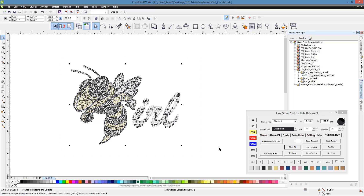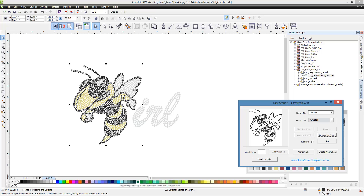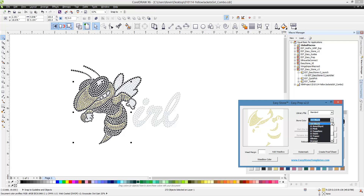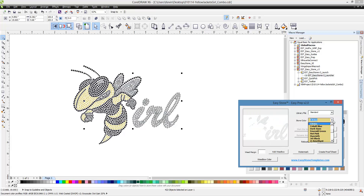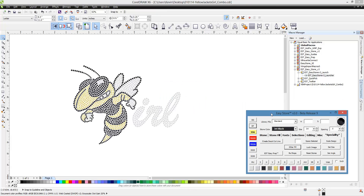Select the entire design, then click EP — that is our Easy Prep utility. Choose 'Process by Color.' It shows us each color group: we can say those should be Jet, then it shows the next color preview — in this case Citrine — and the last color is Crystal. Now the design has been converted into a format that EasyStone can understand.